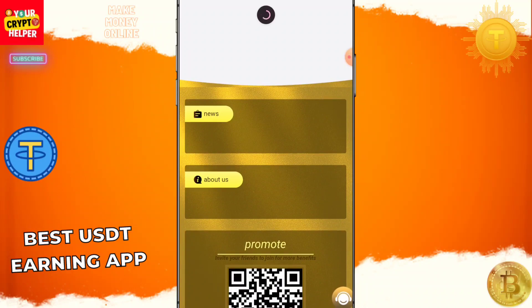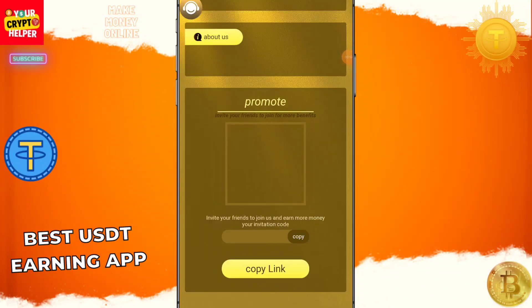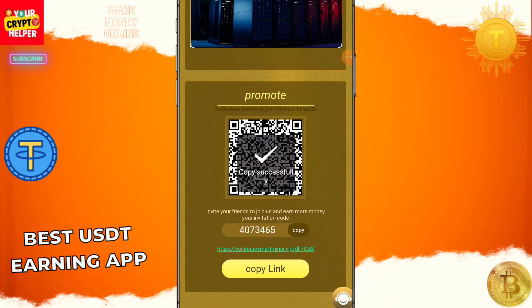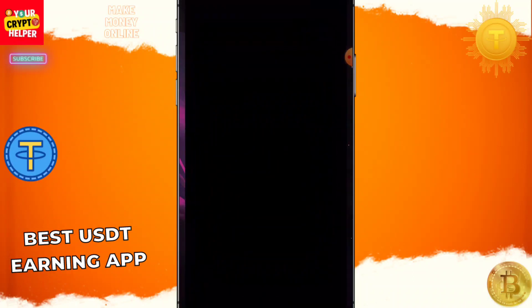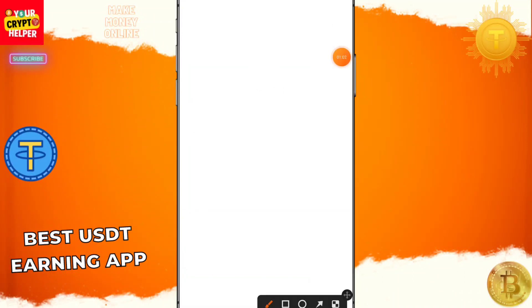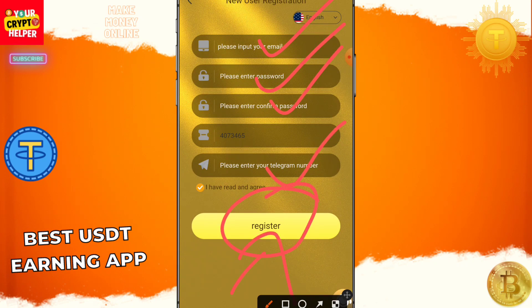First of all, you will find the registration link in the video description. You need to register. When your registration process is completed, you will get two USDT which is absolutely free. Here you can see — enter an email ID, enter your password, confirm password, telegram number, then click on register.